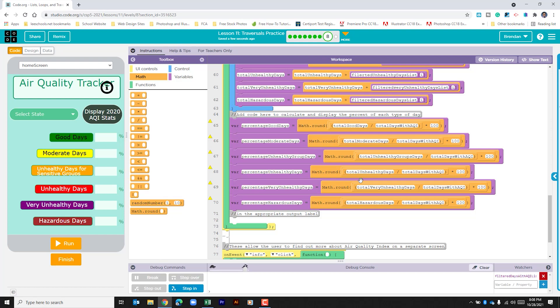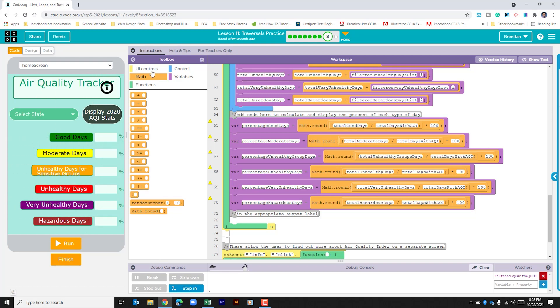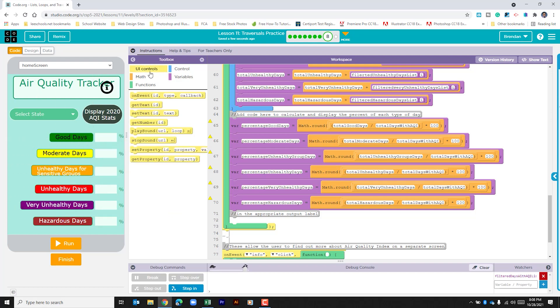You should do what you feel comfortable with though. If you don't feel comfortable doing that, don't do it. The last thing that we need to do is set our text for each of these six sections. So let's go to the UI controls and we're going to do set text.